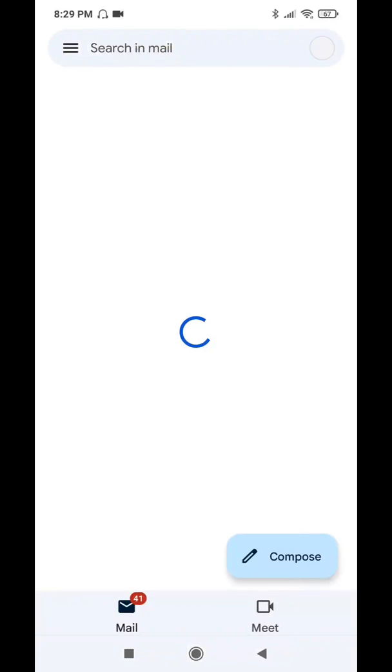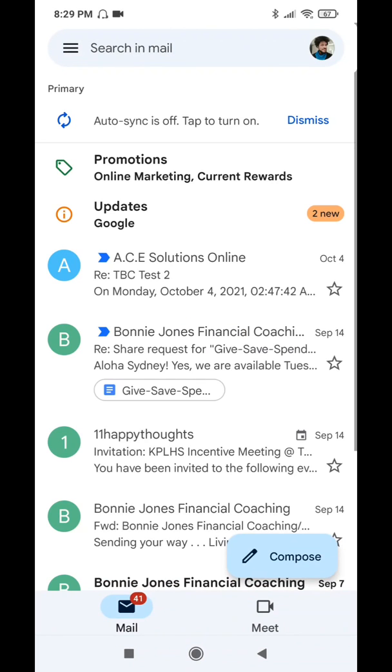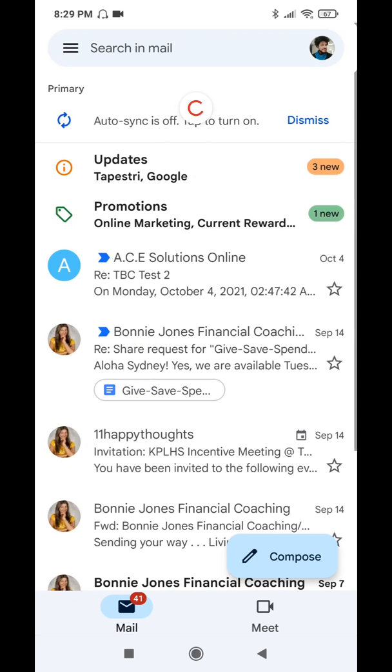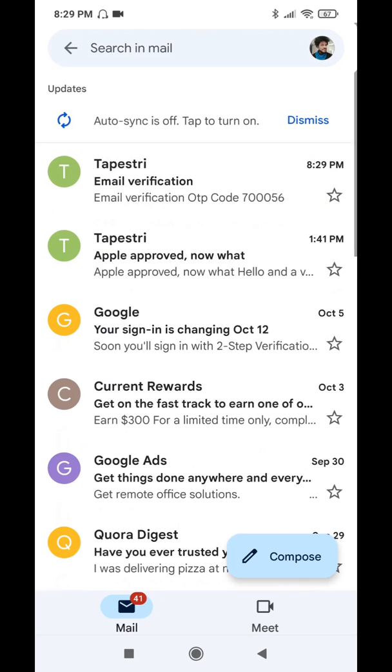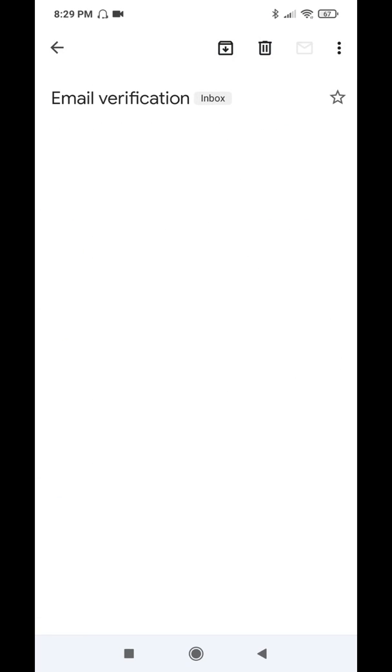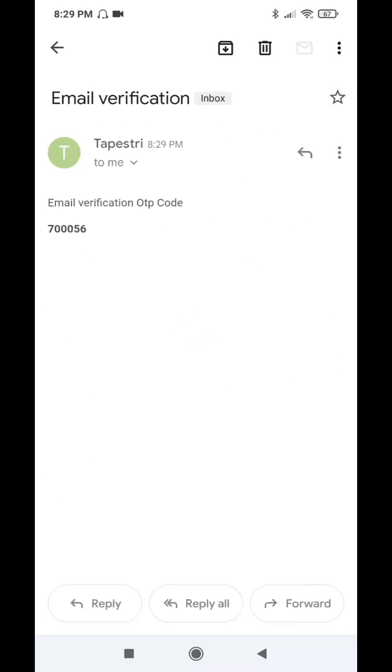This part is going to be changed in the future, but we'll just go over how it looks right now. You'll get an email from Tapestry for email verification. You'll get this number and just copy it.